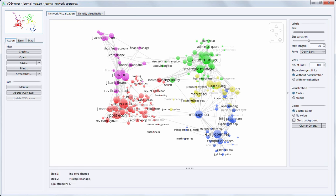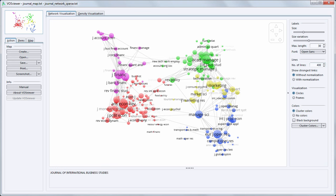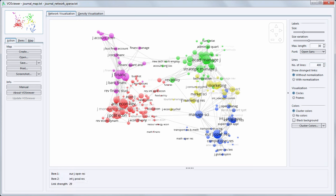In red we see journals from economics, in pink finance and accounting, in green management and business, in yellow marketing, and in blue operations research.